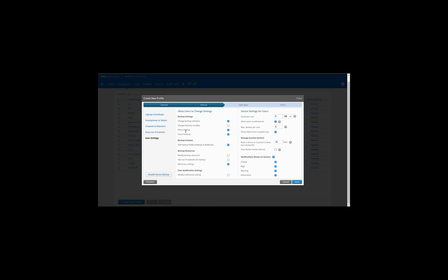User settings simply gives the configuration or the options which the end user can do or cannot do. For example, can he pause the backup, can he cancel the backup, can he change the backup schedule. All that can be configured here. Add Backup Folders, I've enabled it. Therefore, the end user can now add his own folders to backup. I have not restricted the end user for the amount of backup storage which is available for him to backup.